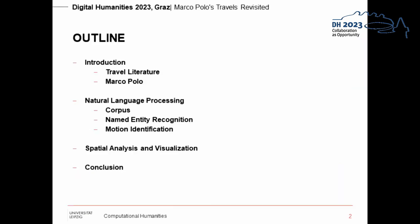The presentation is structured in three parts. First, we will give a short introduction to travel literature and Marco Polo in general. After this, we explain the natural language processing methods in this paper, followed by the spatial analysis and visualization, and a short conclusion of all work.